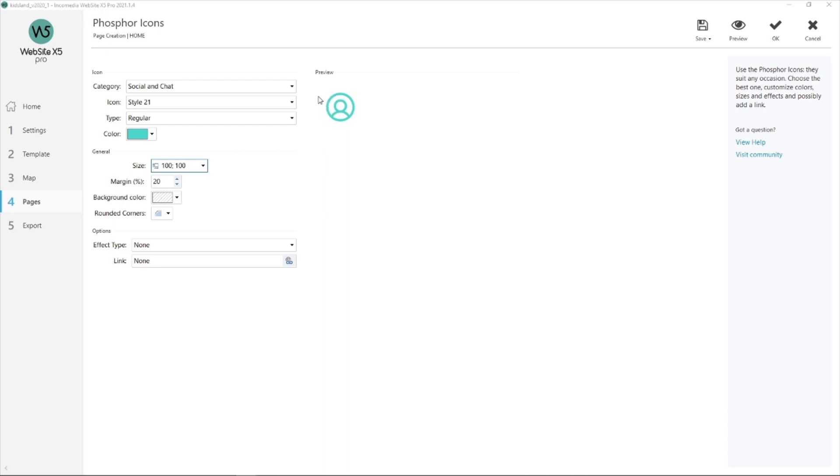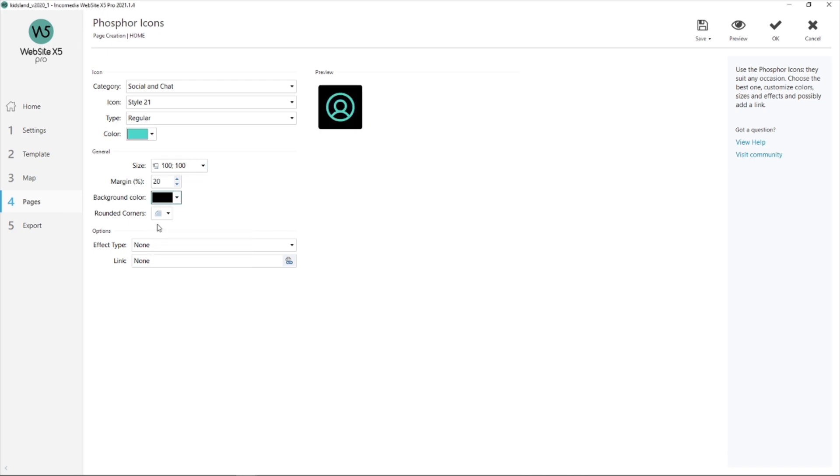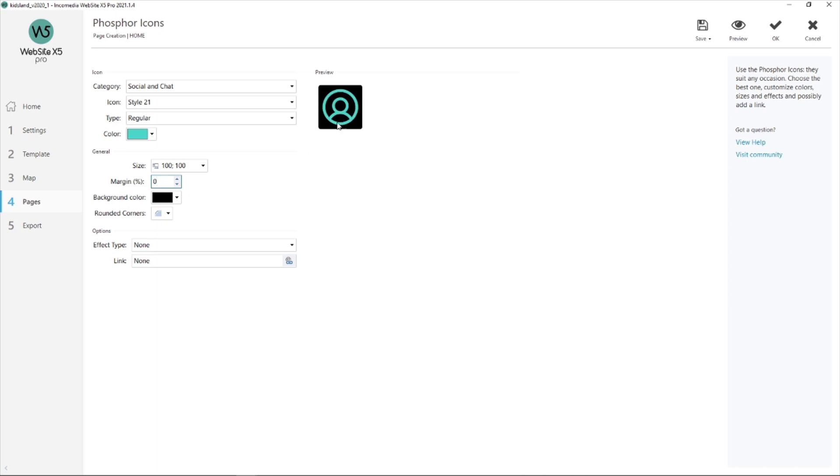Now my margin. You cannot see it now because I do not have a background. Let's go and add a color over here. I'll put black so you can see it nicely. There. This is my margin. If I change this margin from 20 to 50, for example, my icon will be a lot smaller. And if I add zero, it'll be bigger. So let's go back to 20.